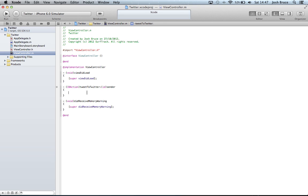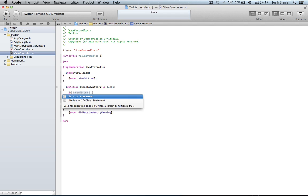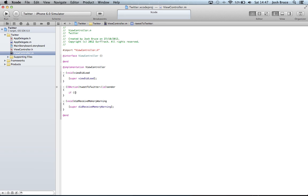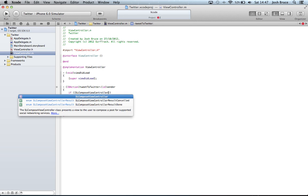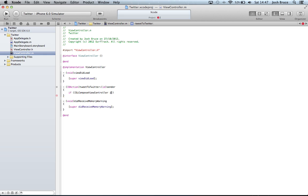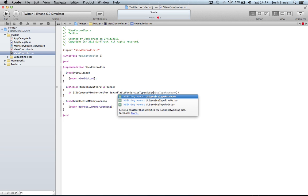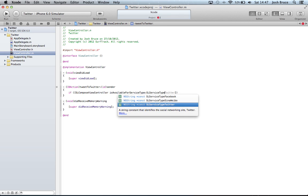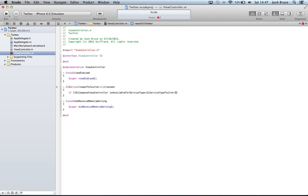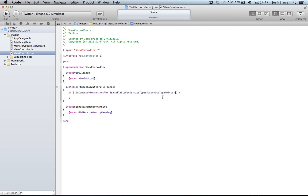And in here we're going to check if the service type Twitter is available this time. So if and then in parentheses and square brackets. We're going to do SLComposeViewController is available for service type SLServiceTypeTwitter. Close the braces. So in here is where we're going to do all of our work on the Twitter view controller. Once we've verified that you can connect to Twitter.